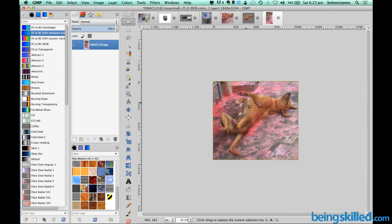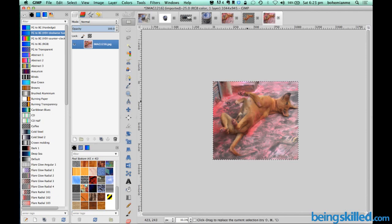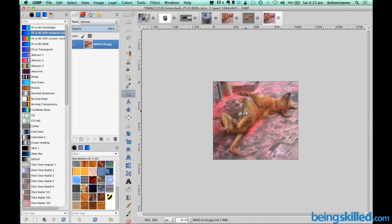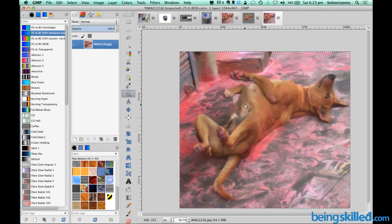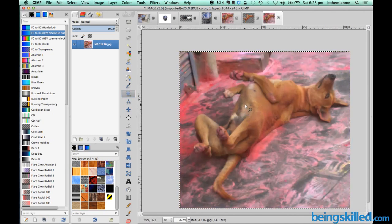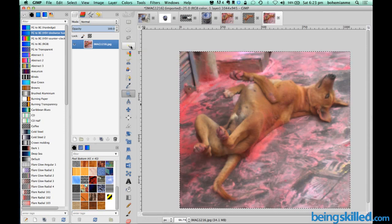So now we have cropped the image and now what we will do is we will zoom it out a bit just to make it visible and now we will be using fuzzy select tool.